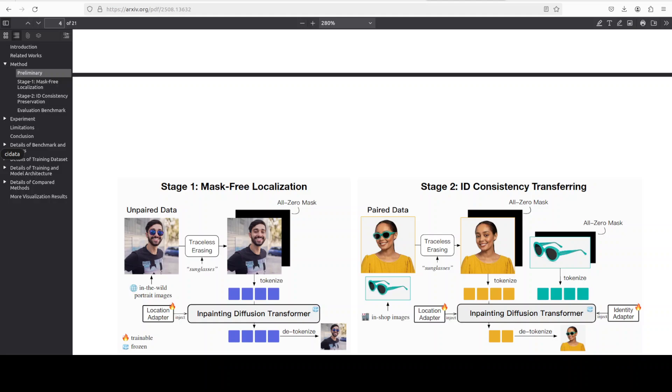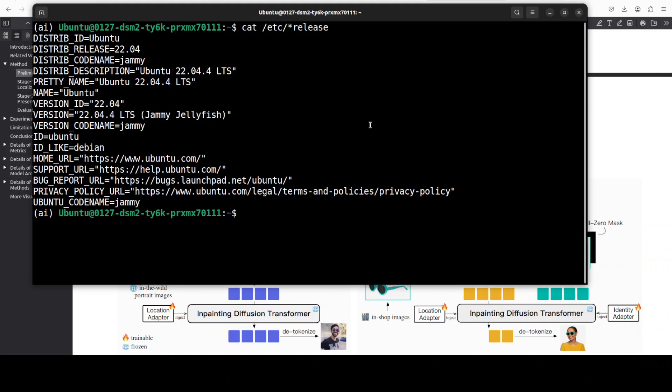By first removing the wearable object, let's say a pair of earrings, and then training the model to paint it back using only a text prompt like gold hoop earrings, something like that. This teaches the model where things should go and how they should be oriented just like a human would intuitively know. Now there are a lot of other details too but I will be talking later down the road about those.